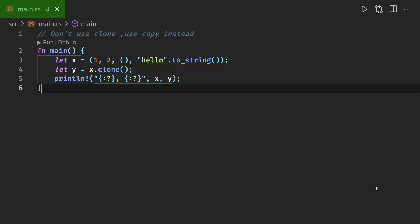Hello, this is a challenge from the Rust documentation, the Rust examples. It wants you to use copy instead of clone. Now, at the moment it works, and you can see x equals (1, 2, (), "hello".to_string()).